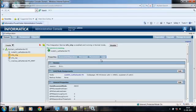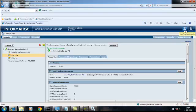So we are done with creating the repository services and integration services in administration console. Next is the client, we have to install client. Log out here.